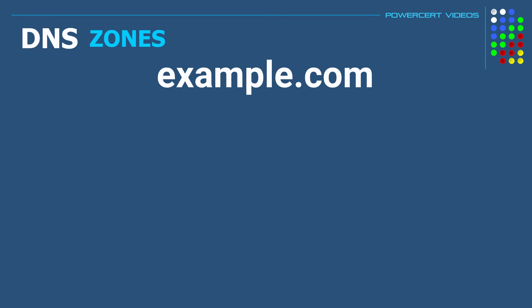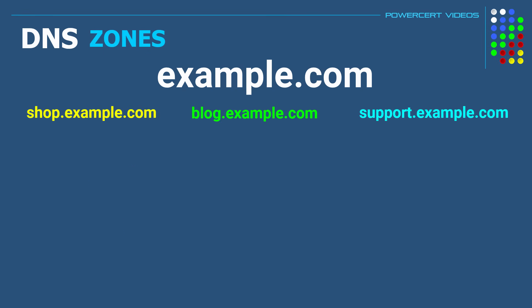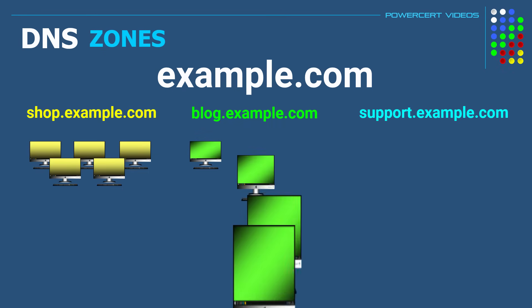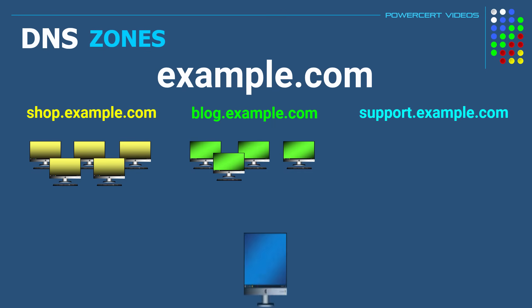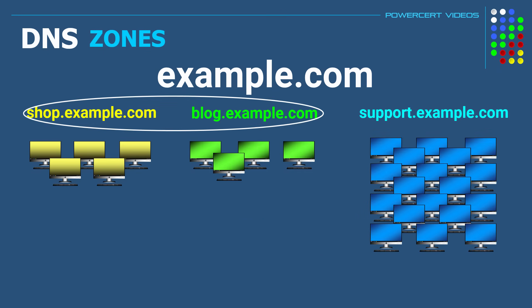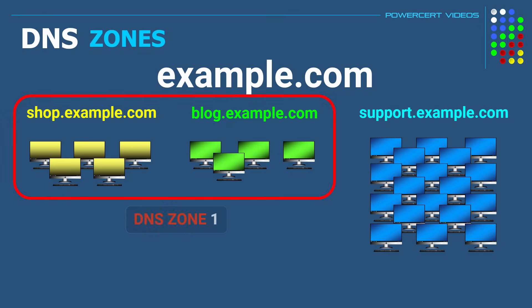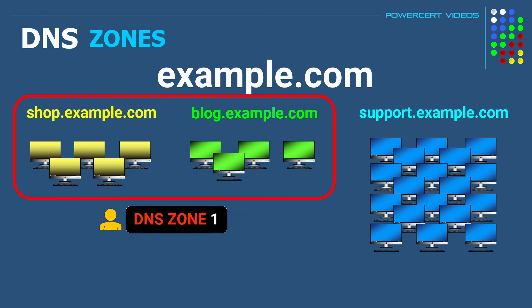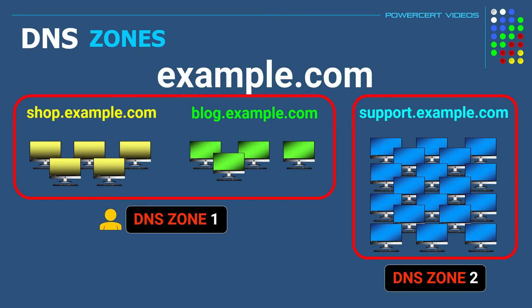DNS zones allow a domain namespace such as example.com to be divided into different sections. So if the domain example.com was broken down into three subdomains such as shop.example.com, blog.example.com, and support.example.com, the head administrator could create DNS zones and delegate control over these subdomains to different administrators. So since shop and blog subdomains only have a few computers, the head admin could create one zone for these two subdomains and assign an administrator to manage it. But since support has so many computers, the head administrator has created another separate zone just for the support subdomain and assigned another administrator to manage it. So DNS zones are created for manageability purposes.